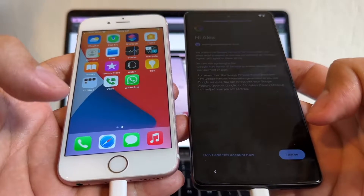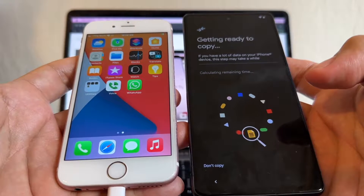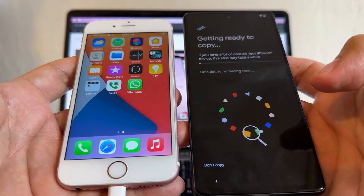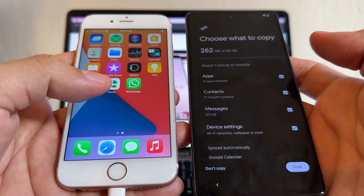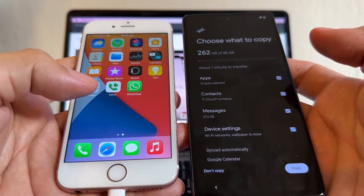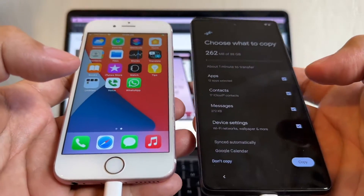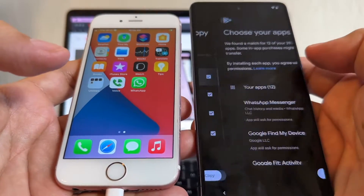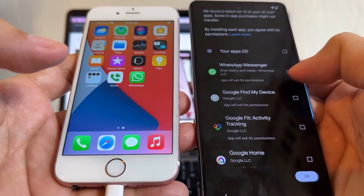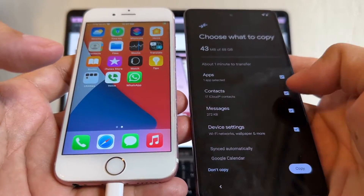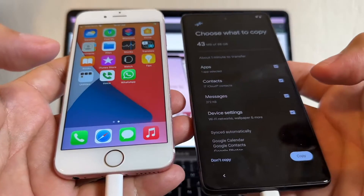It says 'Getting ready to copy.' If you have a lot of data, this step might take a while, so I recommend having both devices charged to 100%. Use a wireless charger if you have one. Now choose what to copy — I'm selecting only WhatsApp Messenger from the apps, plus contacts, messages, and Wi-Fi settings.